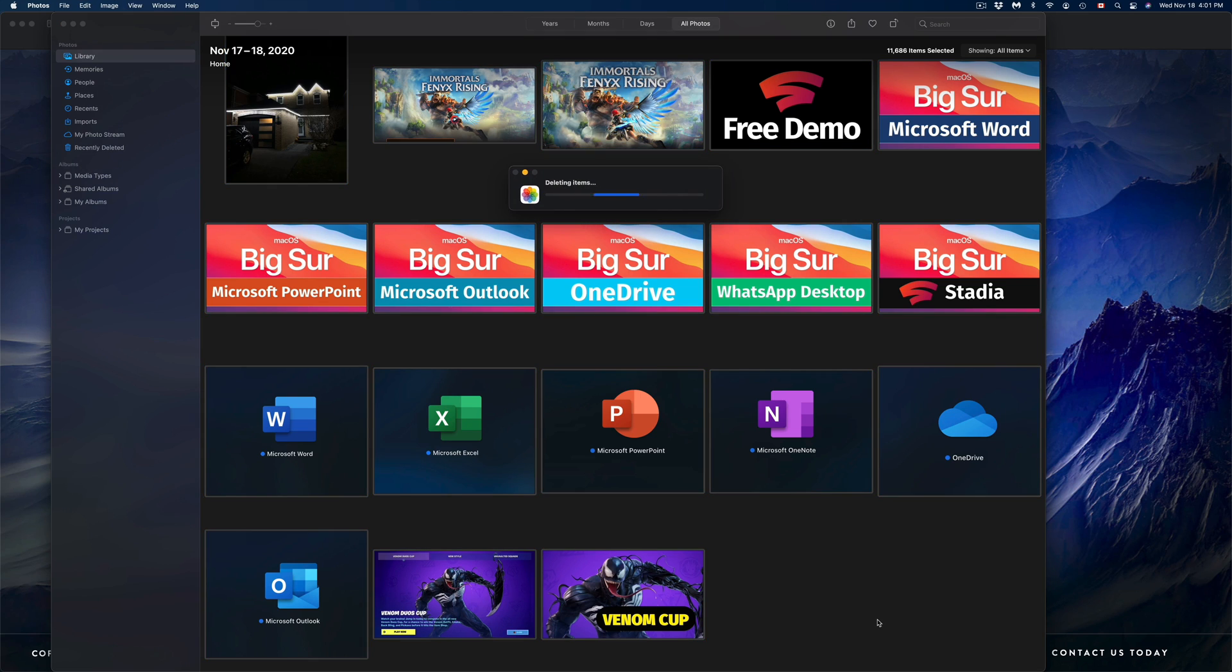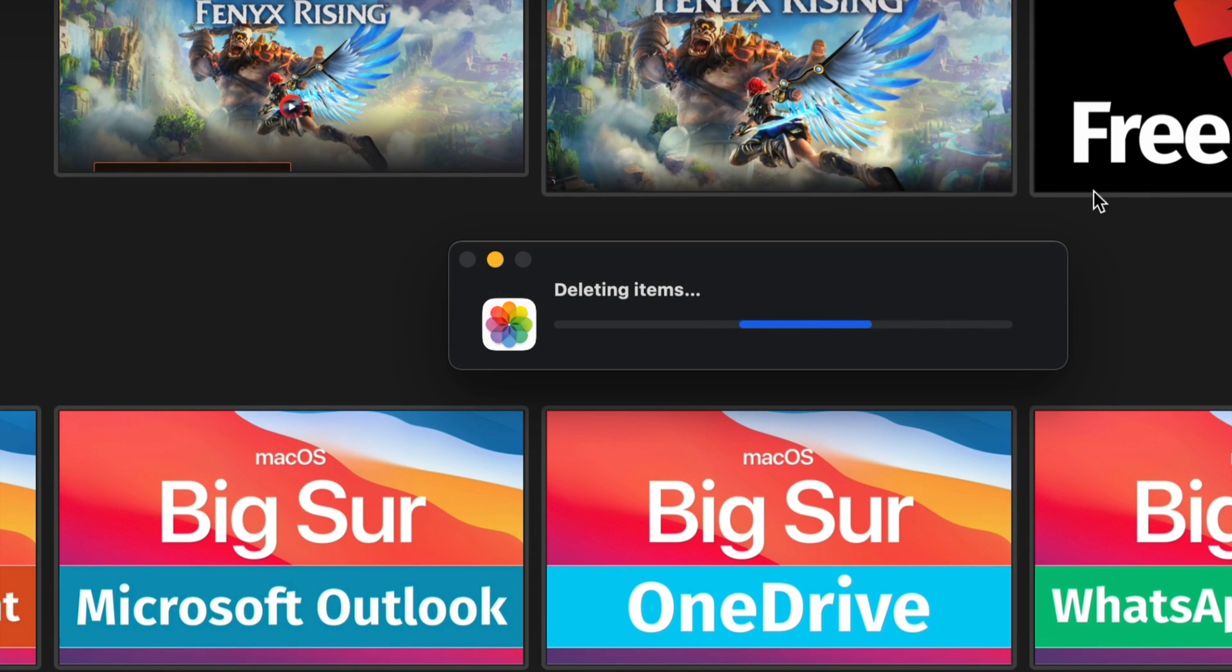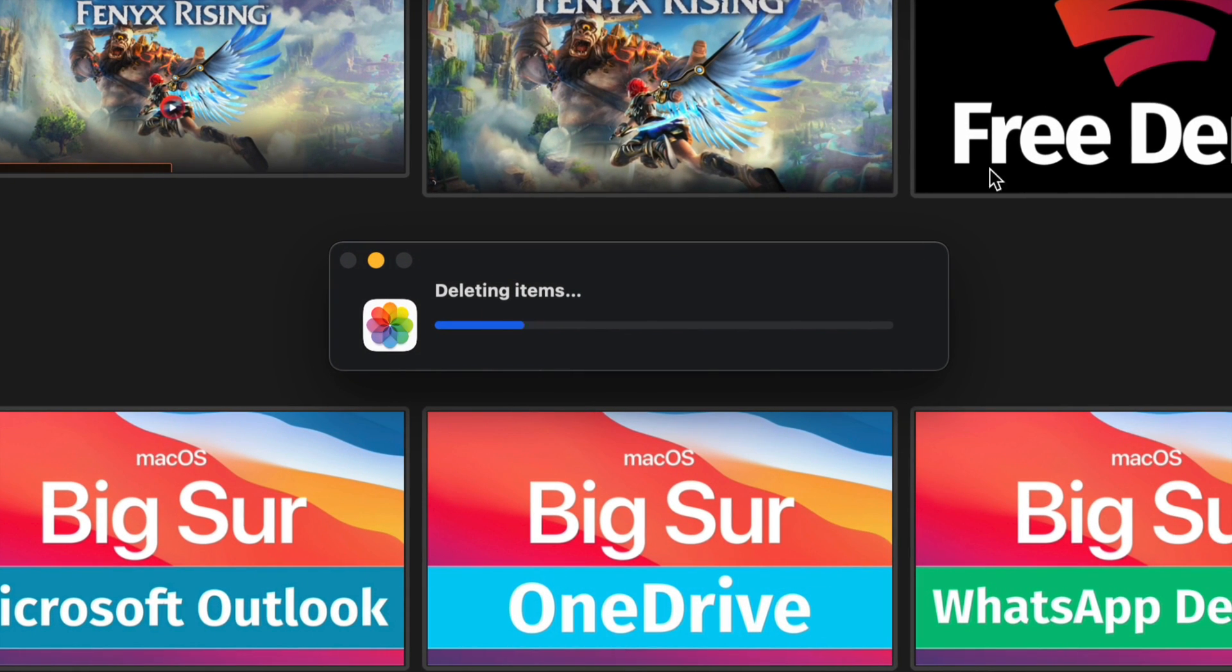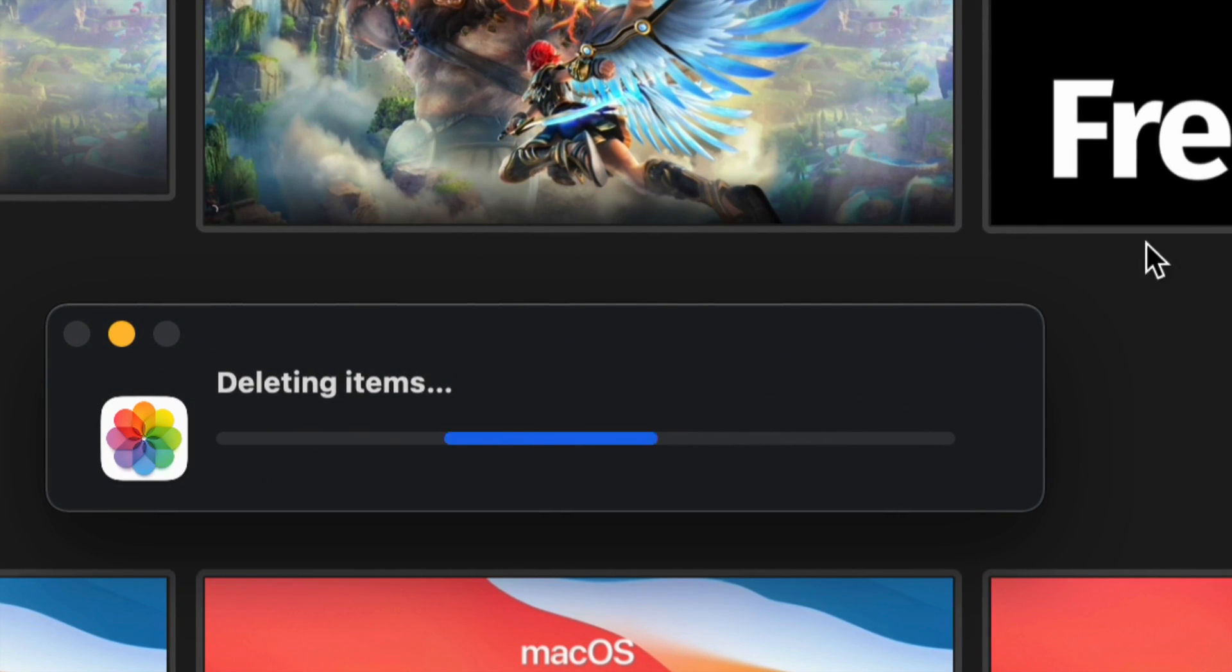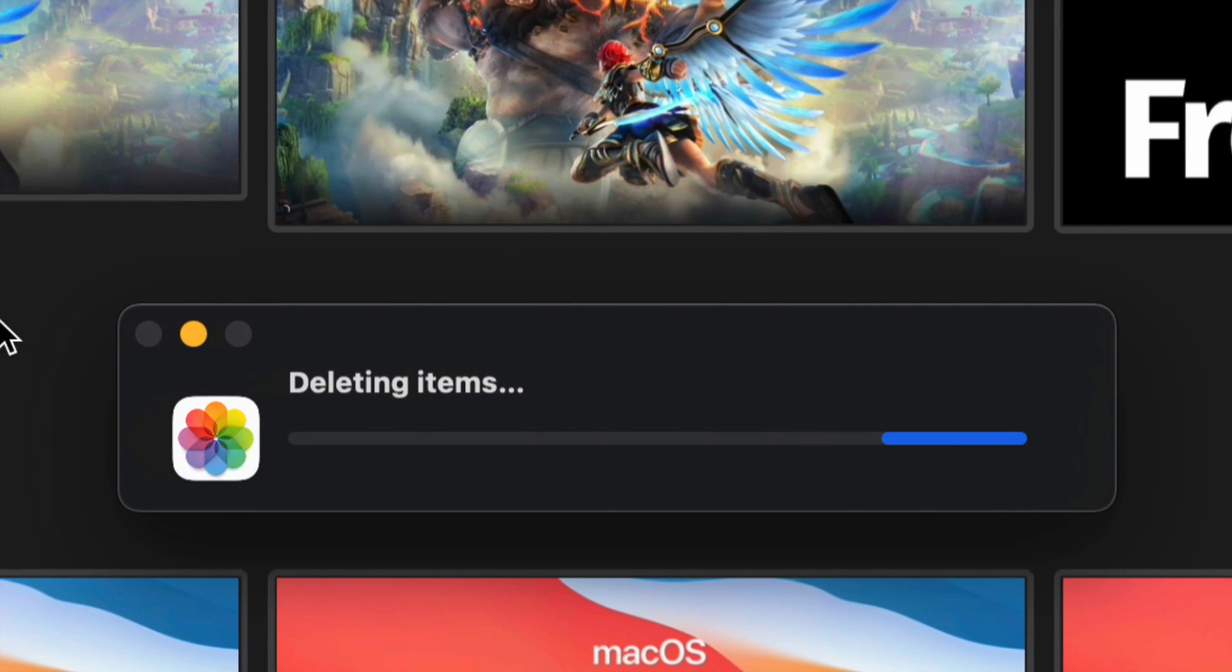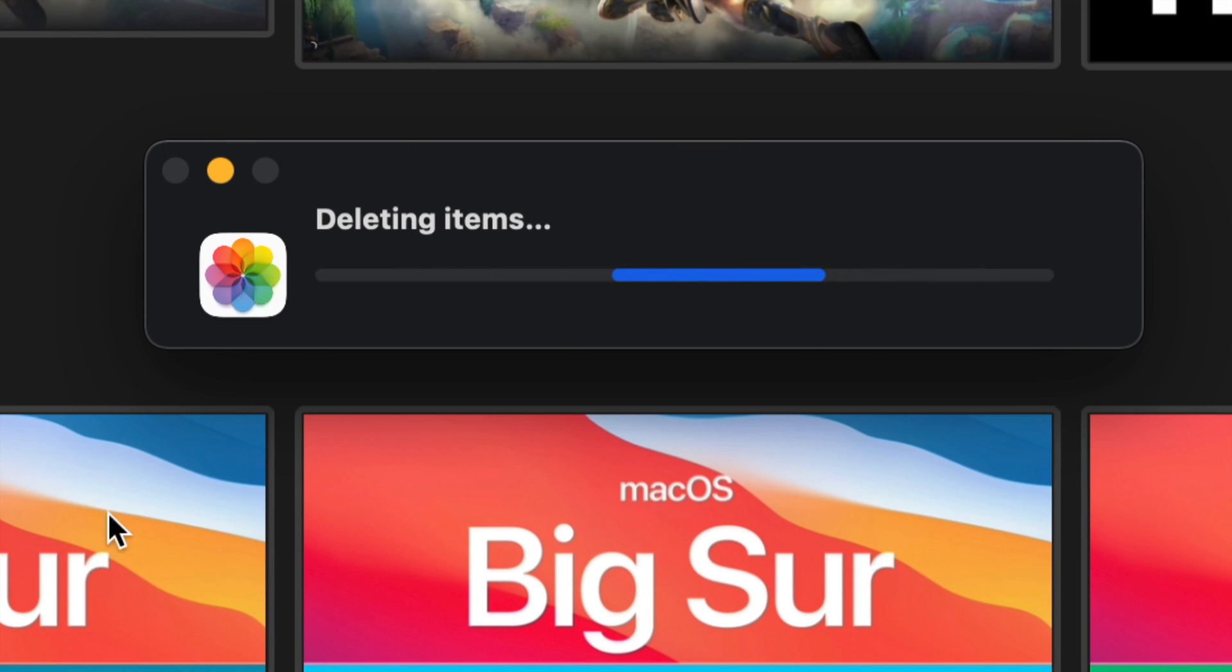Again, this will delete your entire library. Right now it's saying 'Deleting items.' This will delete everything on my Mac so it will not take up more space.